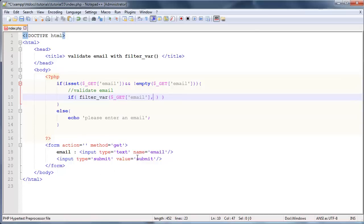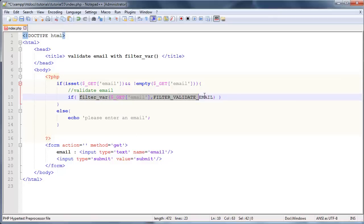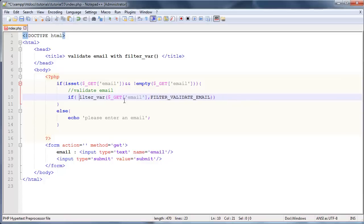Then the next thing we want to do is tell this function what we would like it to do, because this filter var function can actually do quite a few different things. But in this case we want to validate an email, so I'm going to hit my caps lock button here and type in filter underscore validate underscore email. That basically just tells this function: validate the email address that you find in that value.